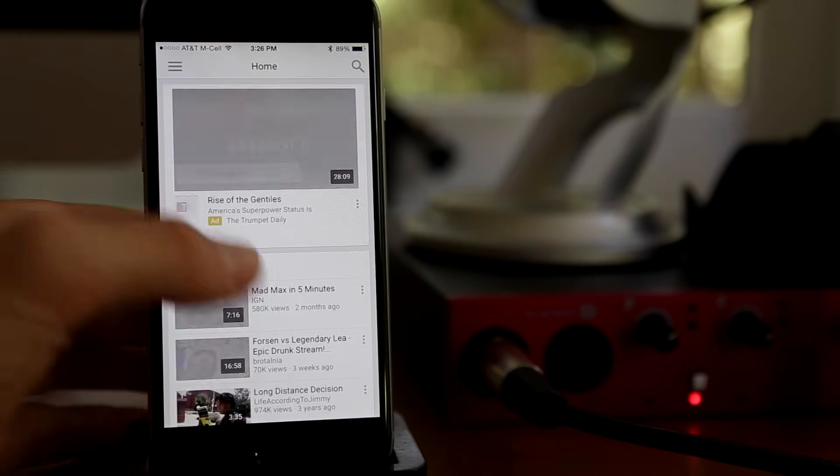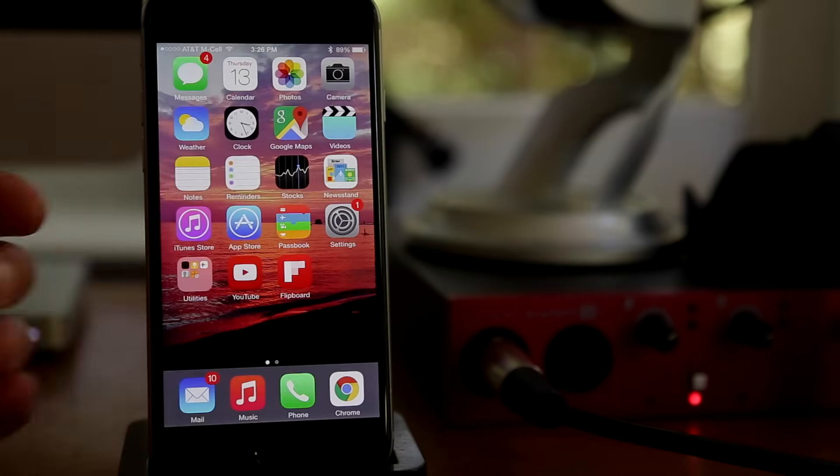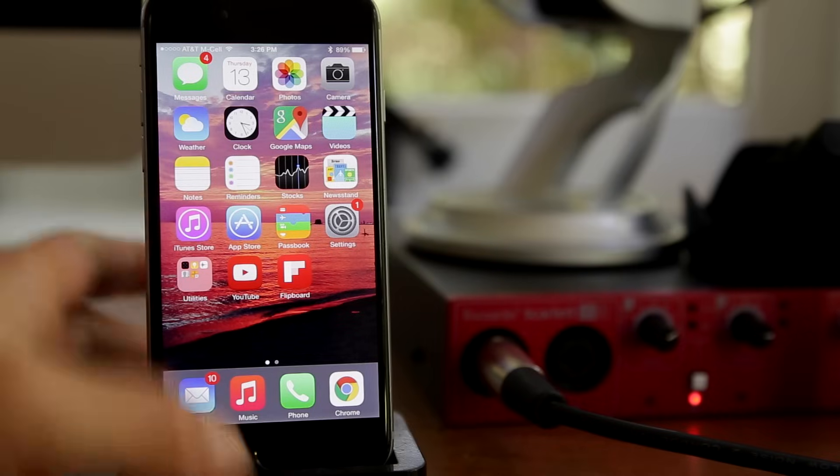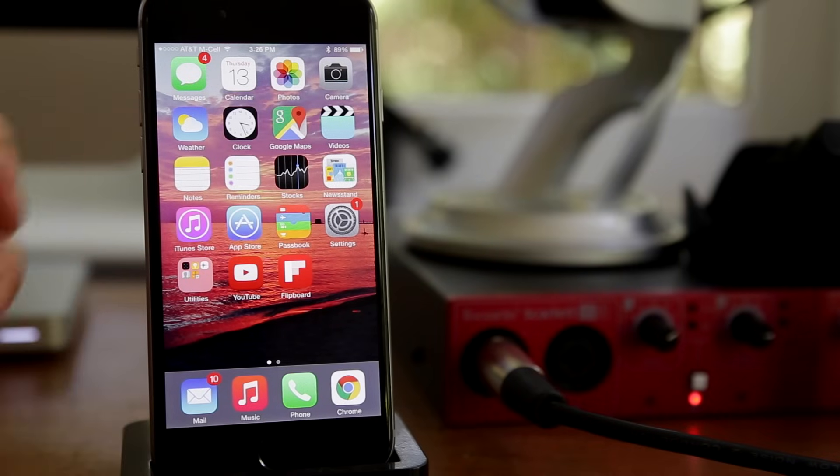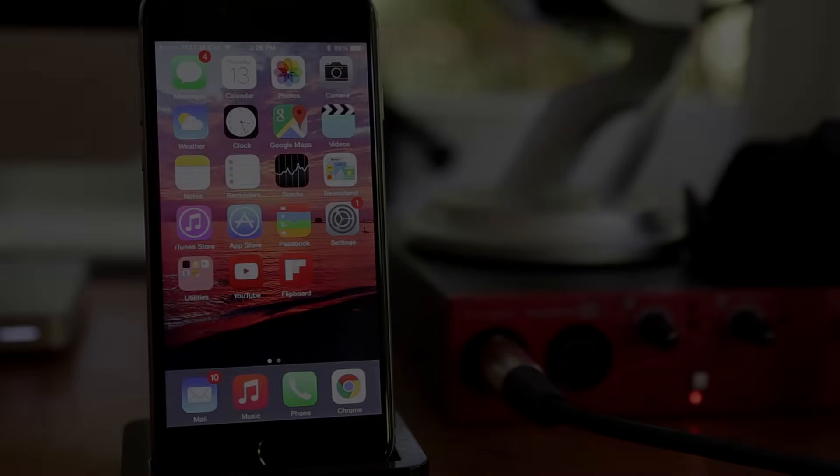But anyway, guys, that is how to use the YouTube app. I hope you guys enjoyed this video. If you did, don't leave a like. And other than that, I hope you guys have a great day and see you guys later.